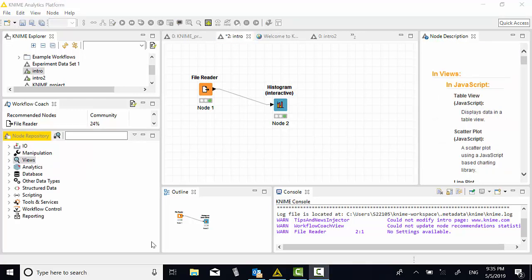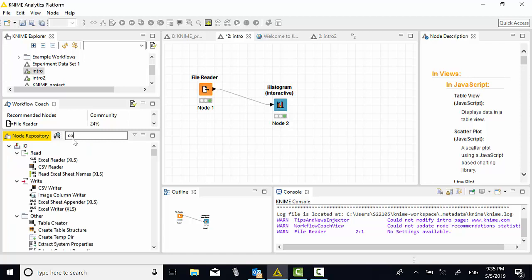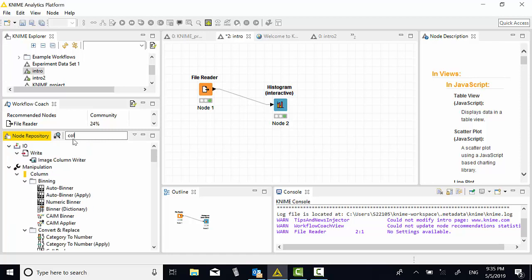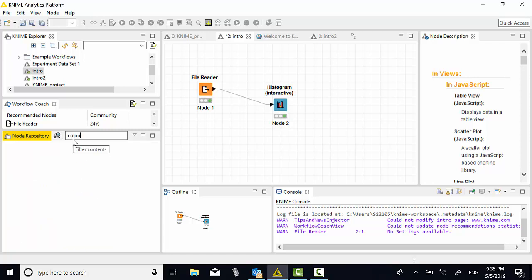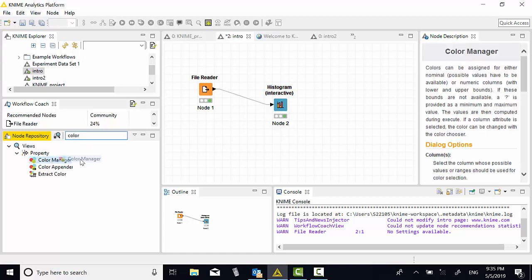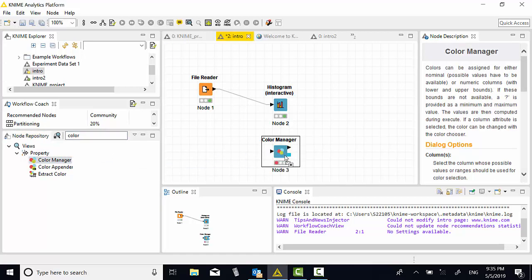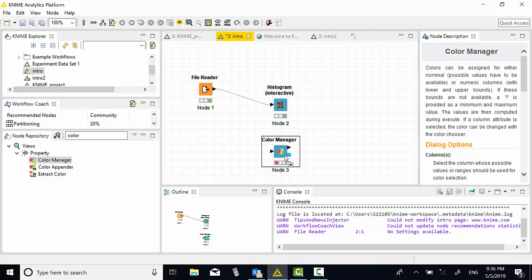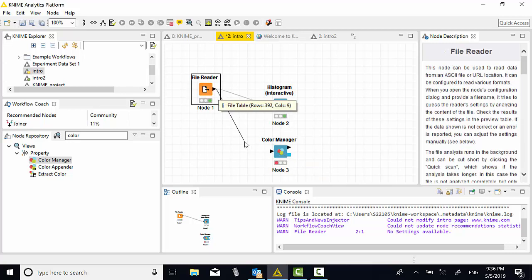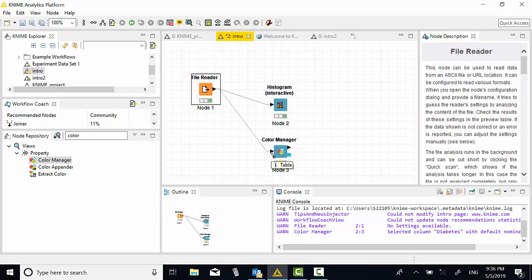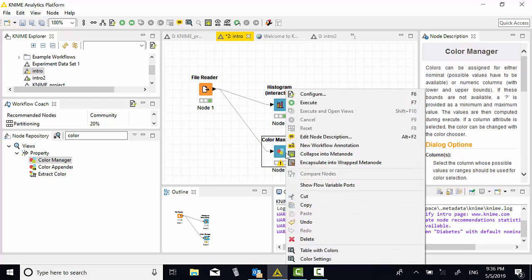Next, we're going to look at the bar chart, the number of women who have diabetes. We're going to go for color manager first. I drag this to the workflow. Now I'm going to connect the file reader to color manager. Then configure the color manager.